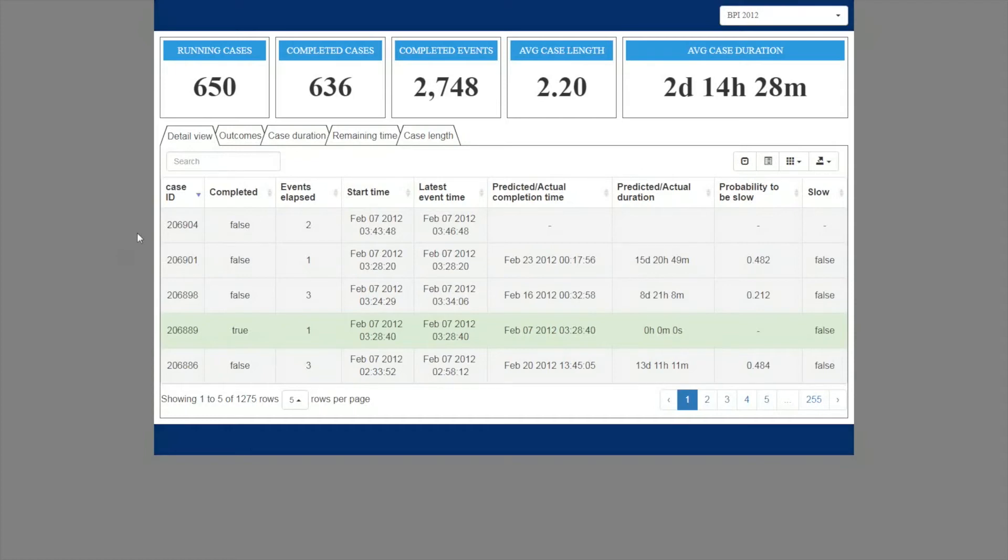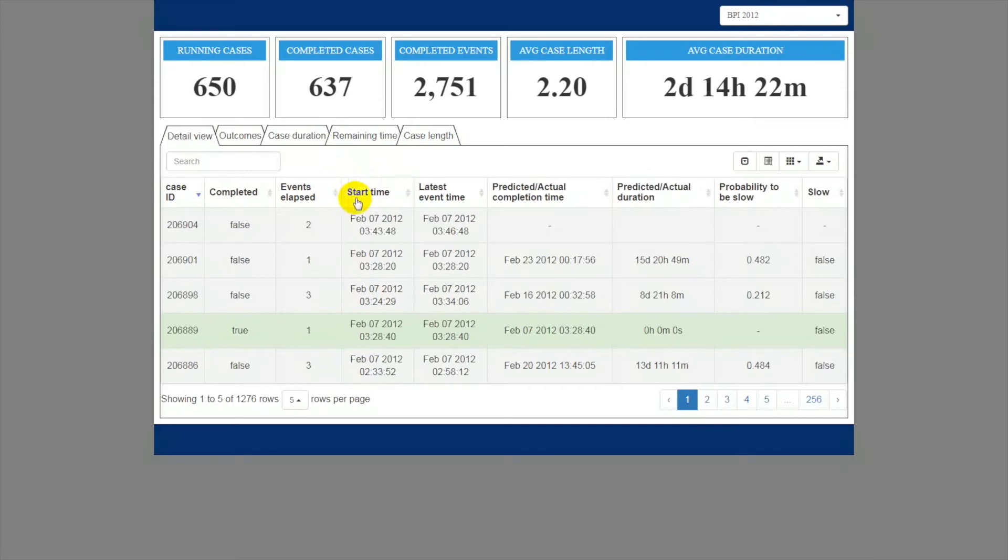For each case, we provide its identification value, an indication of whether the case has been finished or not, a range of summary statistics, including the number of completed events in a given case, case start time, and the time of the latest event completion.